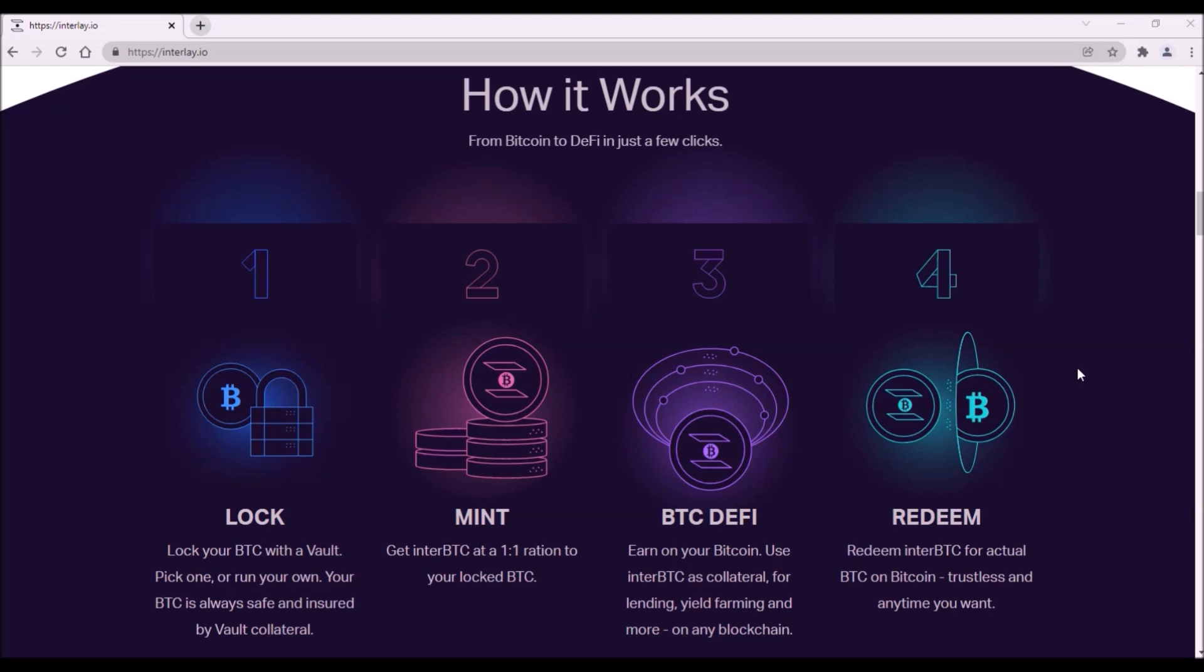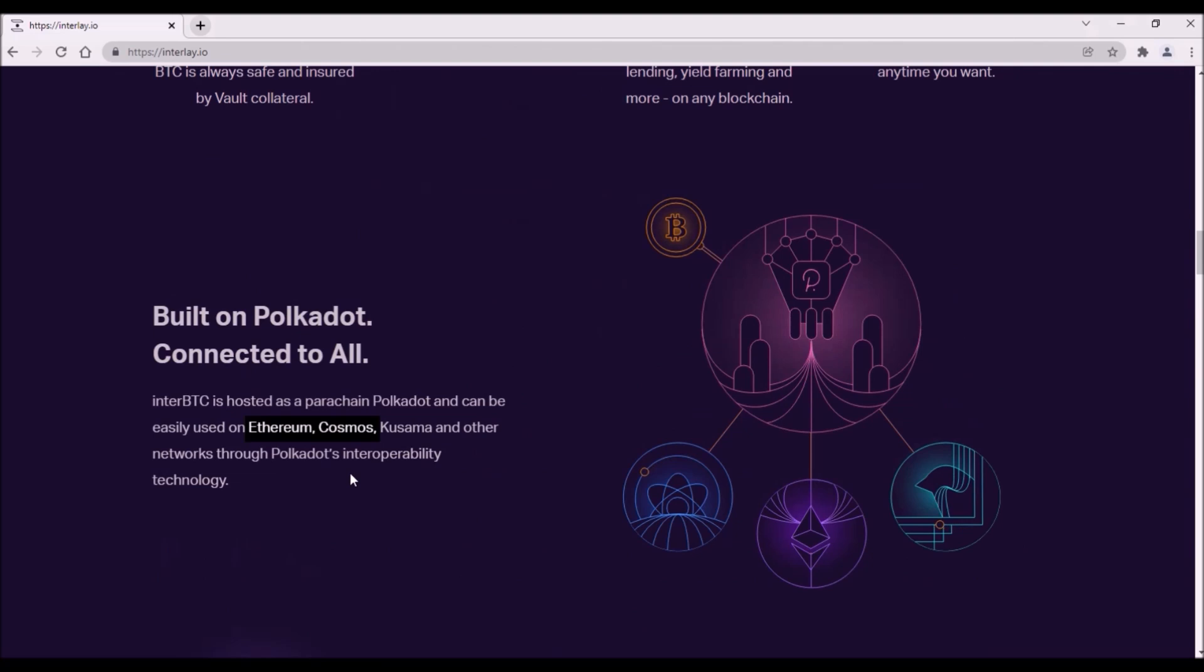Interlay plans to bridge Bitcoin to Polkadot ecosystem by launching Bitcoin liquidity pools on all main parachains like Moonbeam, HydraDX, Acala or Parallel Finance.